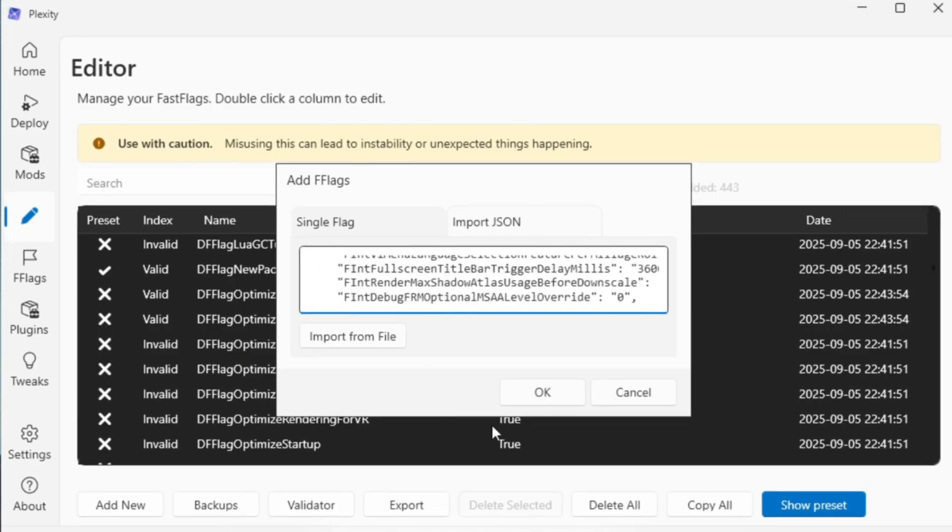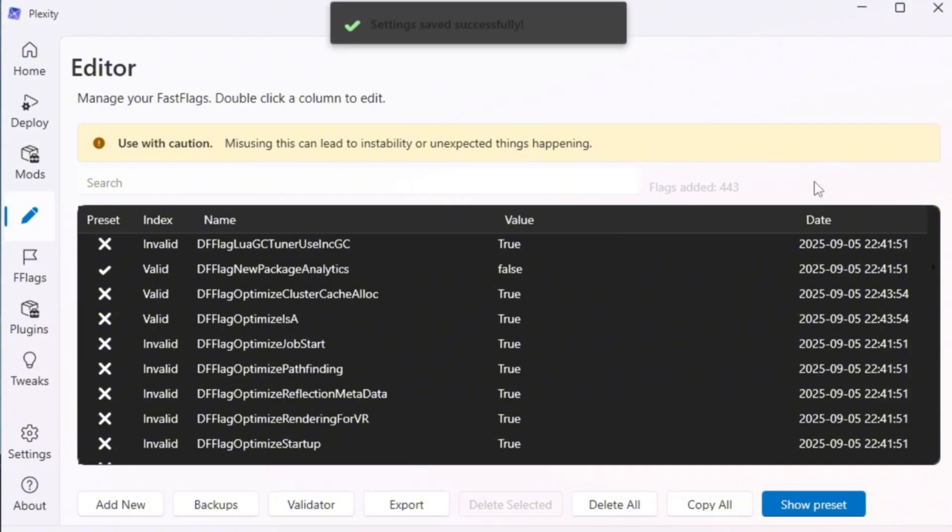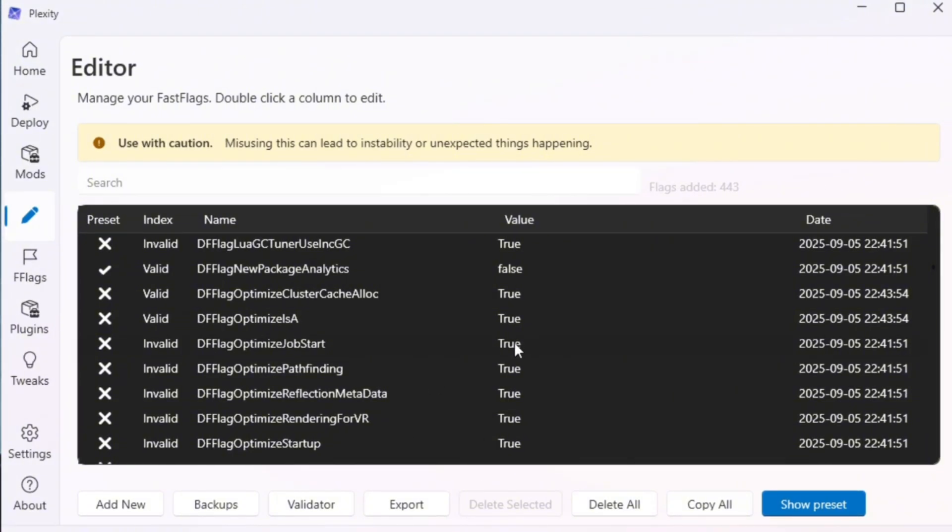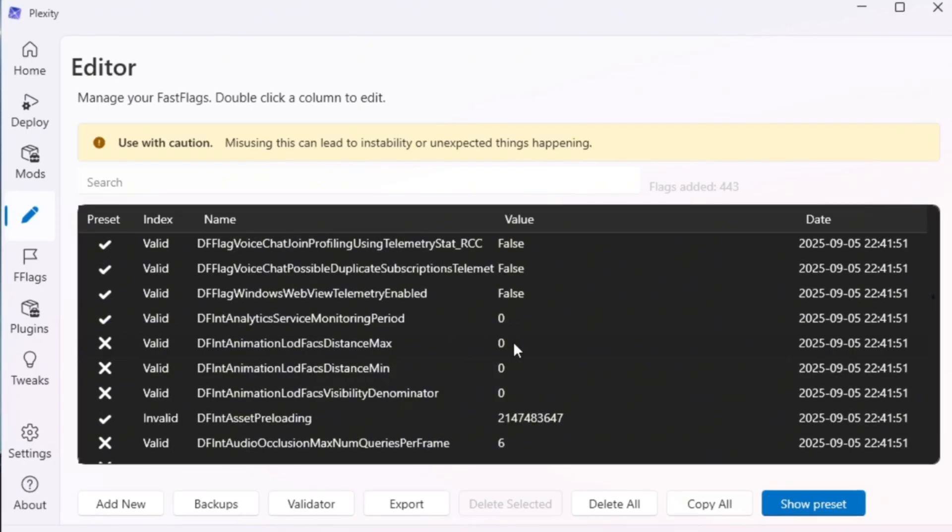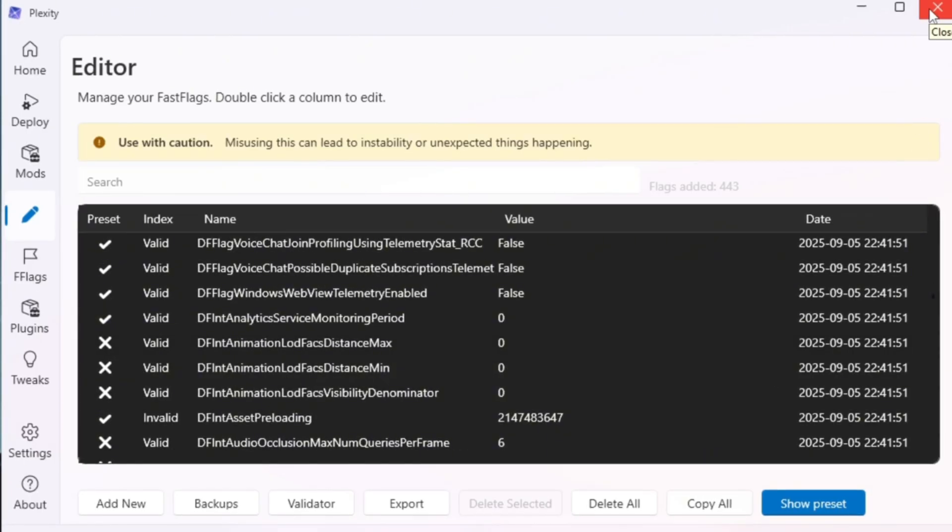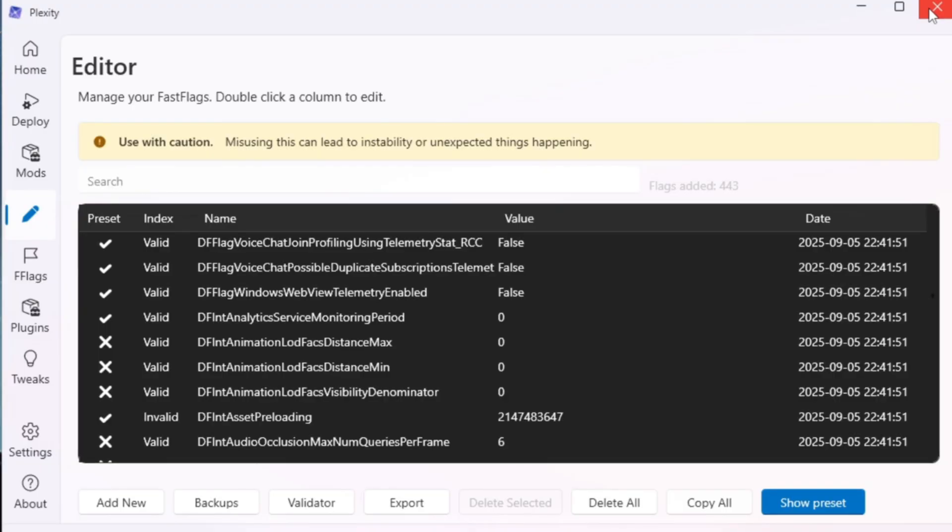Go back to Plexity and in the Fast Flag section, paste all the copied settings into the box. Once you paste them, click OK to confirm. If Plexity shows a message asking you to confirm, just click Yes and continue. Then press Save to apply the changes. Finally, close Plexity because the settings are now saved inside Roblox. Now launch Roblox and start playing.